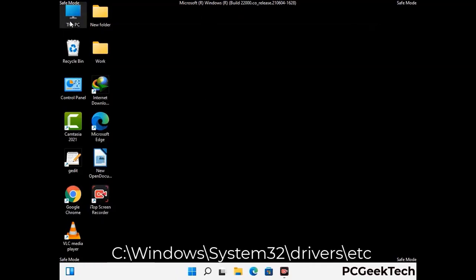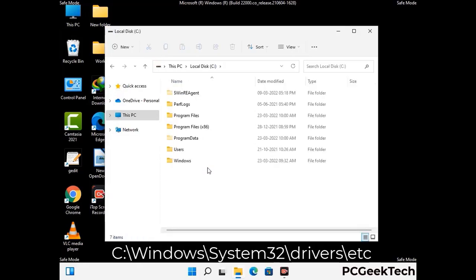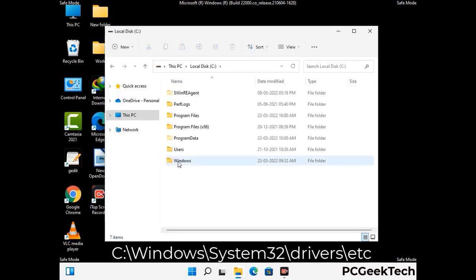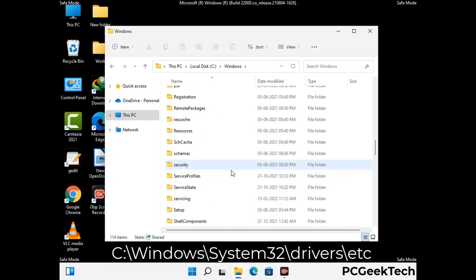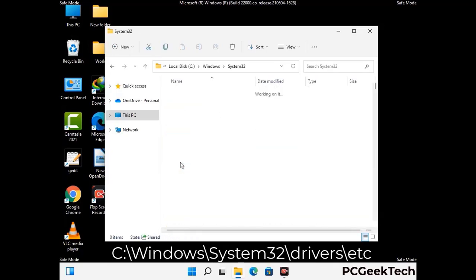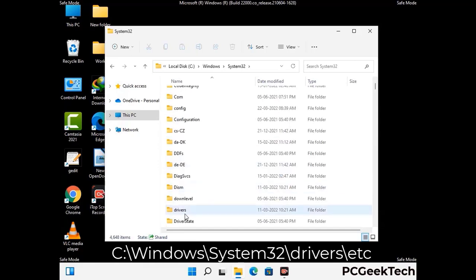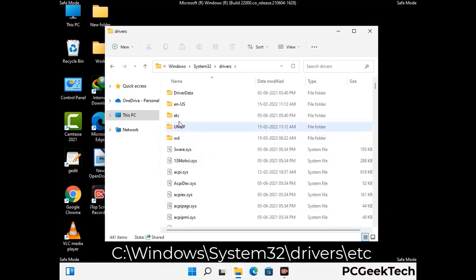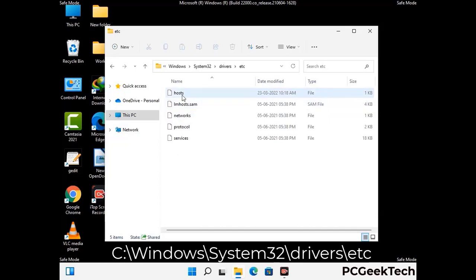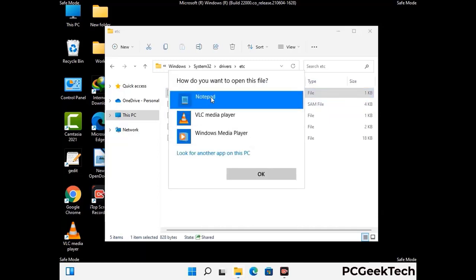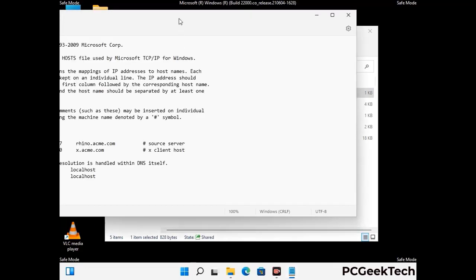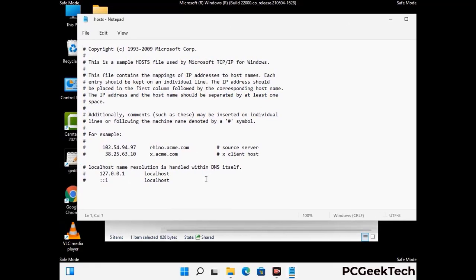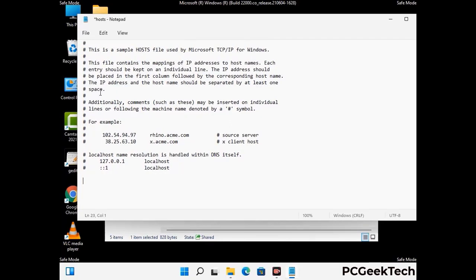Now we need to find and remove any malicious IP address that may connect your PC to a remote server and give hackers access to your system. Follow the path on the screen to open the Windows hosts file, then open it with Notepad. If your system has a virus, you will find suspicious IP addresses here that you need to remove, then save the hosts file.